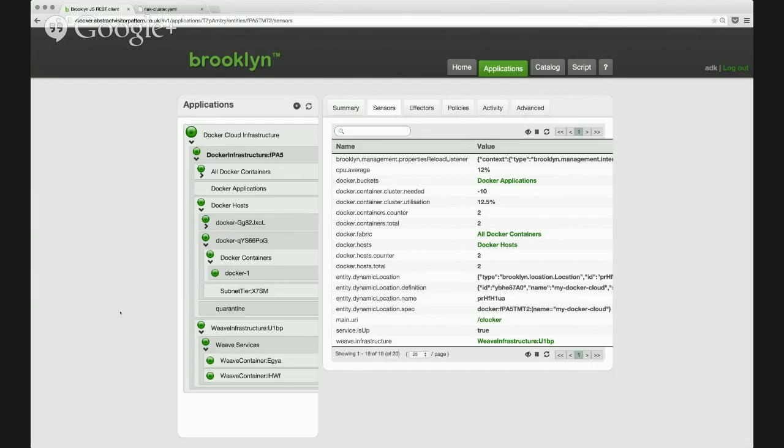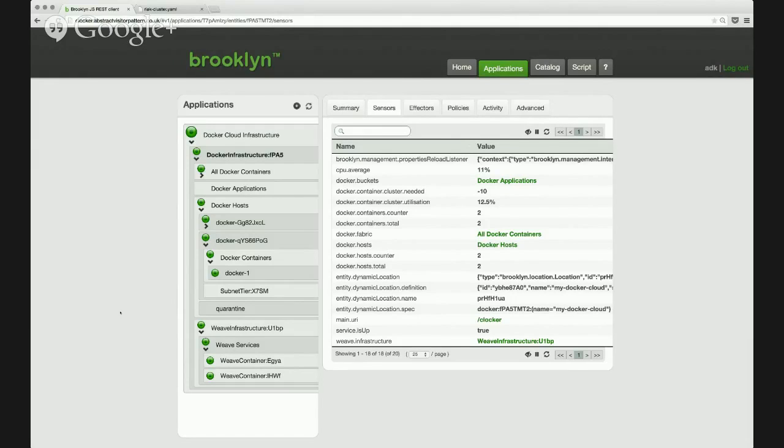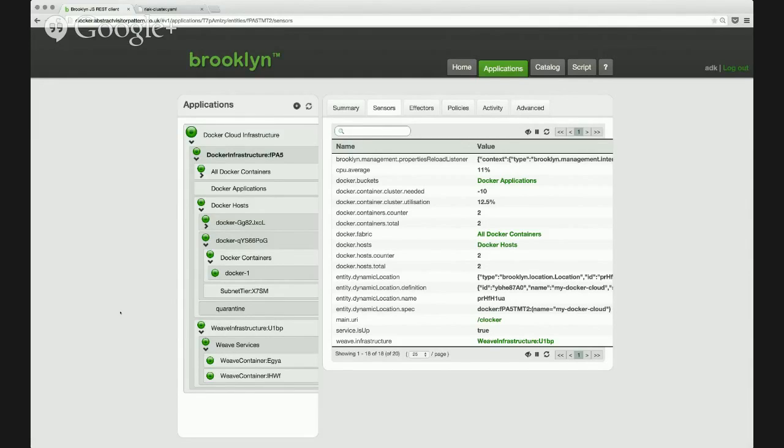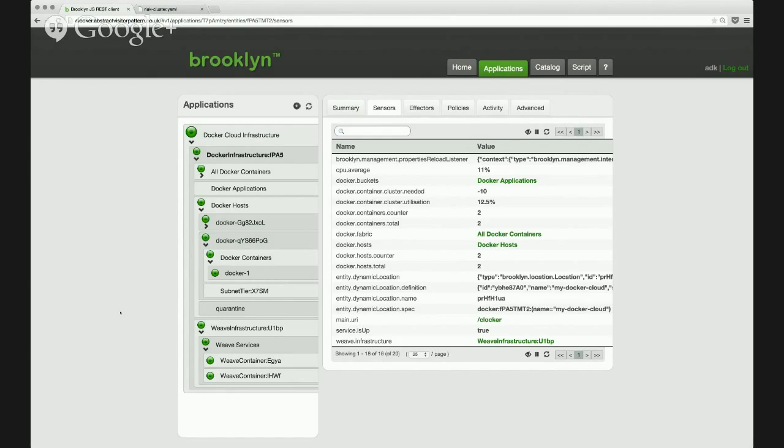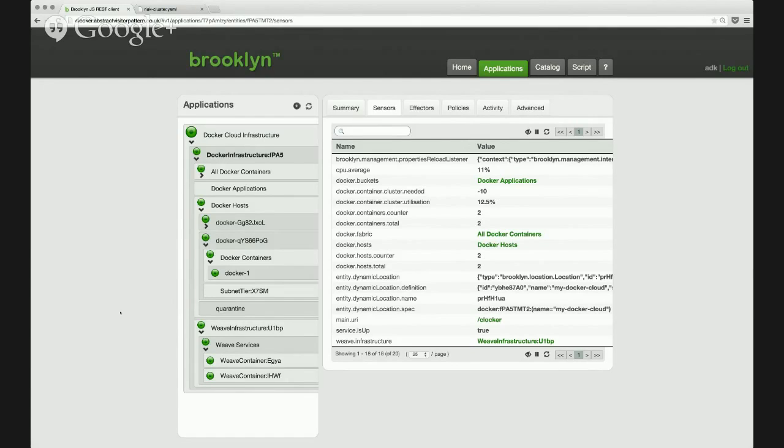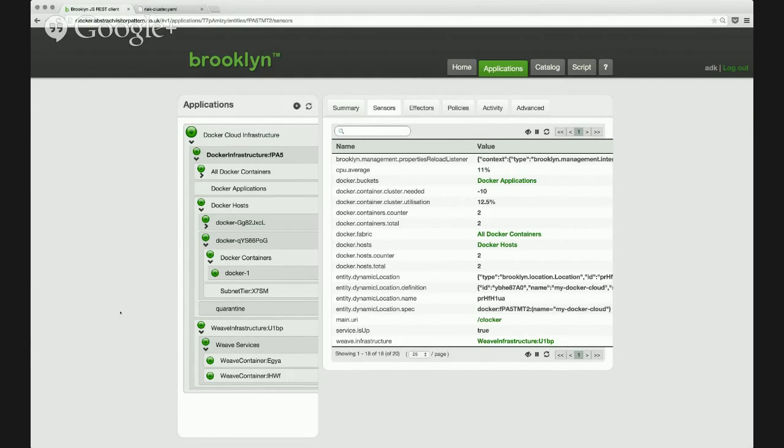Okay, great. What we've got here is Clocker running. Now Clocker is a Brooklyn application and it's running on the SoftLayer cloud at the moment, and what it lets you do is simplify deploying complex apps to Docker. It uses Brooklyn as a control plane, and Brooklyn helps us manage, monitor, and deploy applications to the cloud. Clocker extends that to Docker containers.